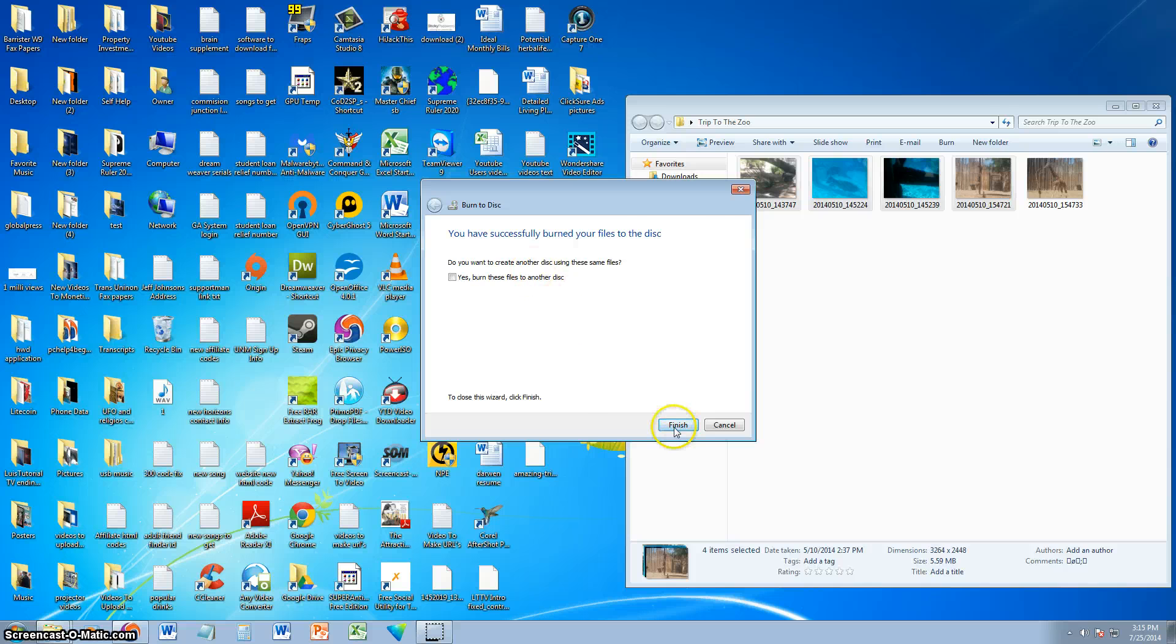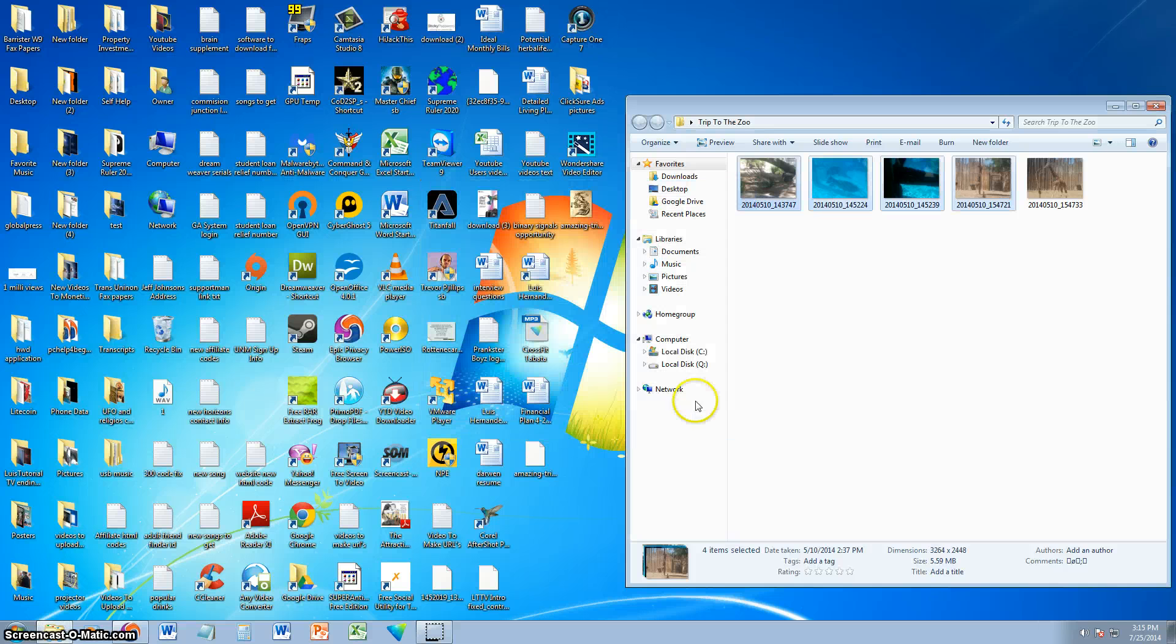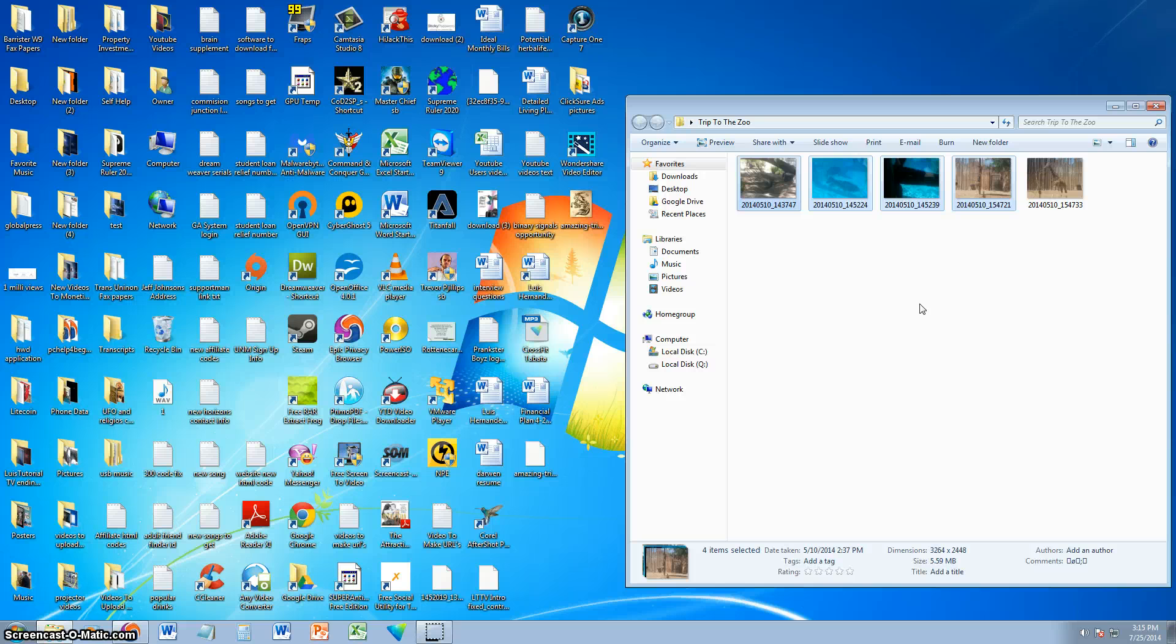Alright, and then just click finish, and your CD will eject automatically. I just heard it pop down here, it ejected automatically, and the CD is ready.